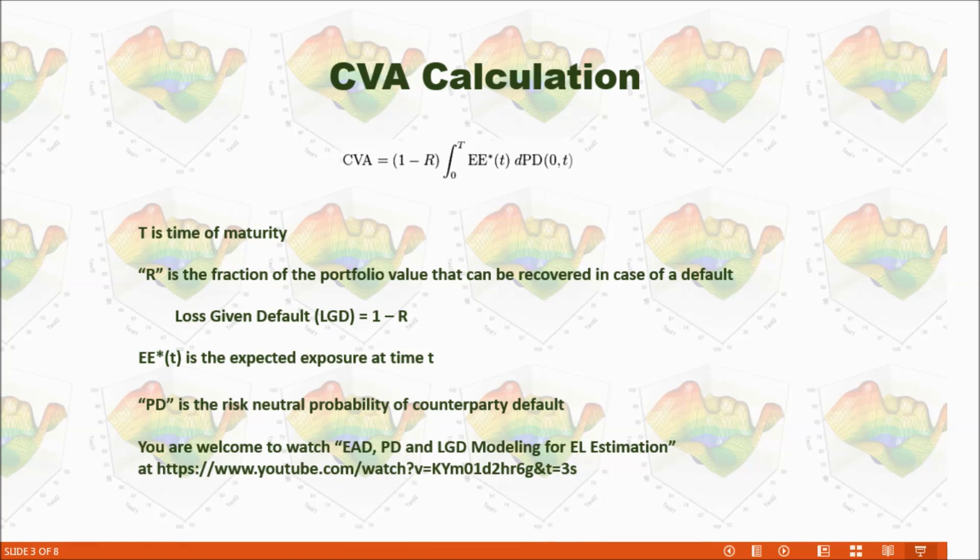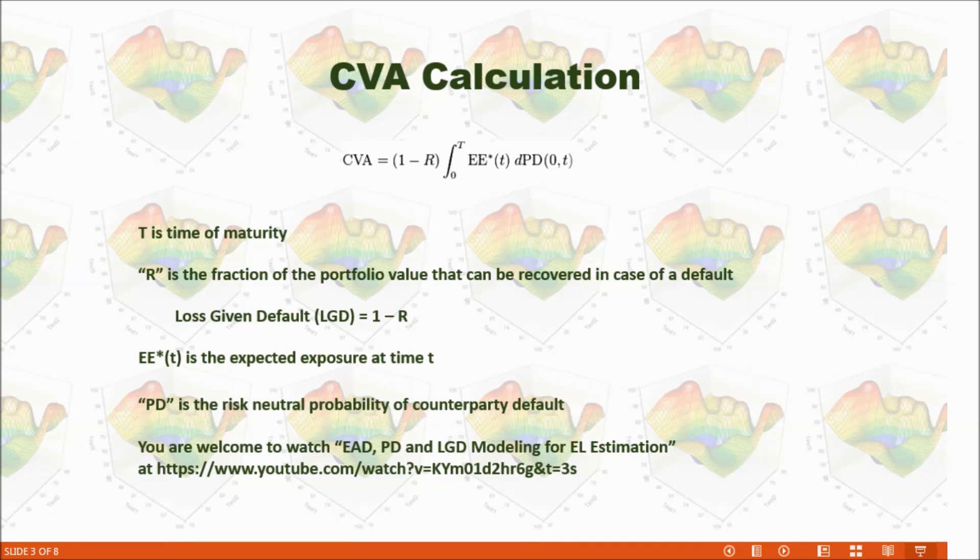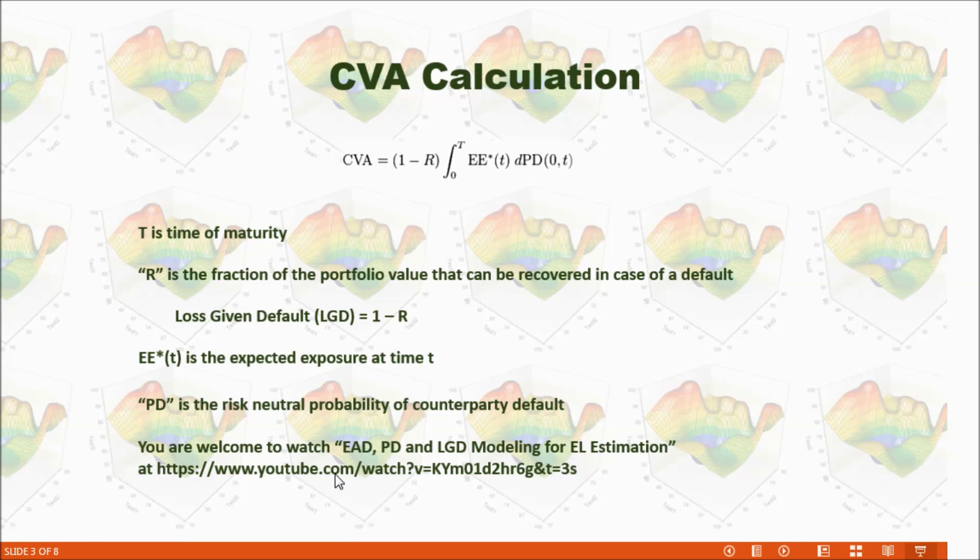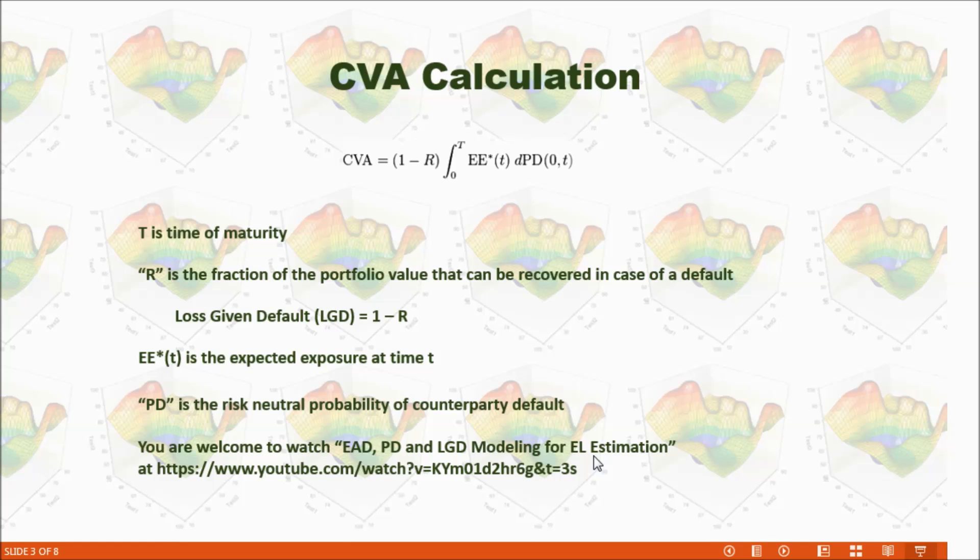If you want to know how to model EAD, PD, and LGD, you can watch my previous video, EAD, PD, and LGD modeling for EL estimation, from this URL.